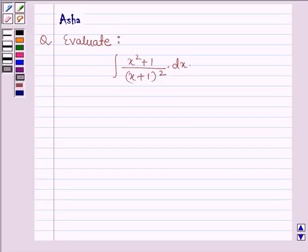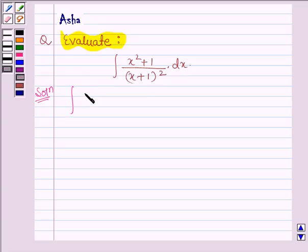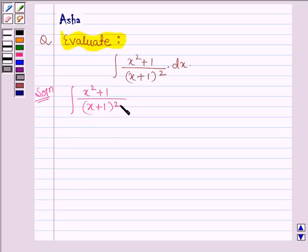Hello and welcome to the session. The given question says: evaluate the integral of (x² + 1) divided by (x + 1)² dx. Let's start with the solution. We have to integrate (x² + 1) divided by (x + 1)² dx. Let us denote this integral by I.